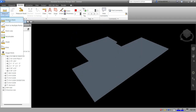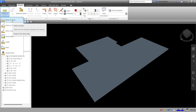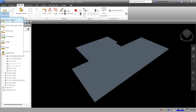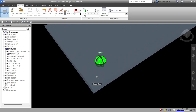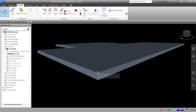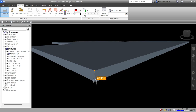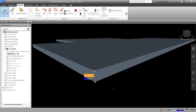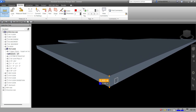The first option is 'Point to Point,' which measures the distance between two points — similar to the distance command in AutoCAD or the distance tool in Revit. Let's click that. Click two points, zoom in, use the snap, click the first point, then the second point. Navisworks tells you the direction of the measurement.